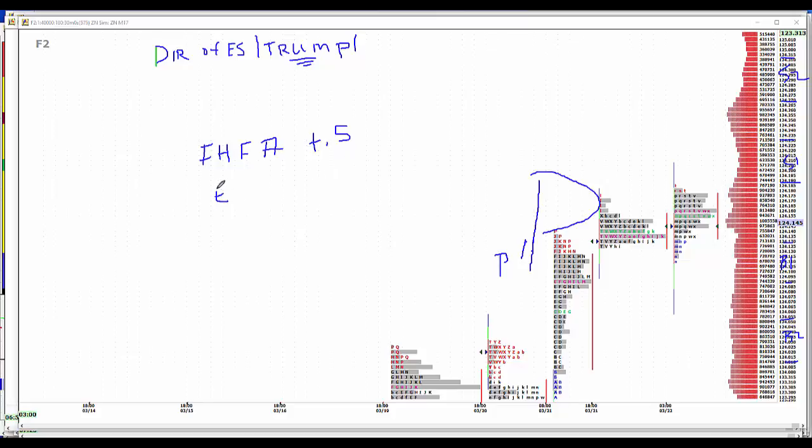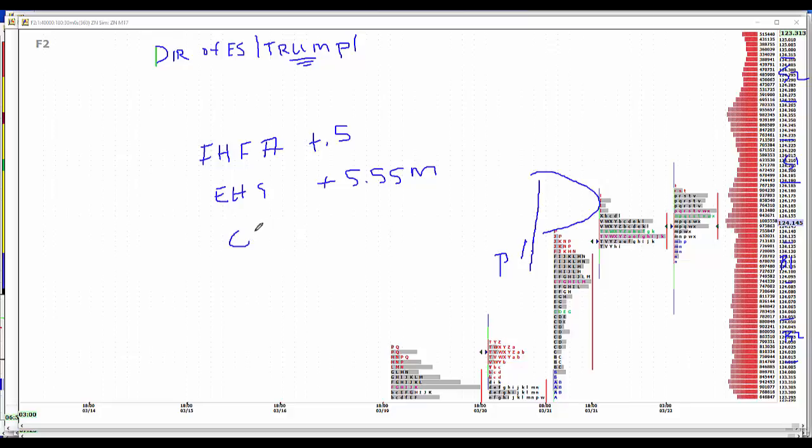Existing home sales, plus 5.55 million. And Crude Inventories, plus 1.9 for the EIA.